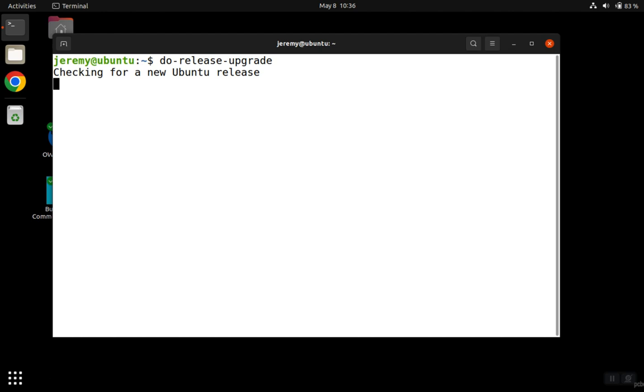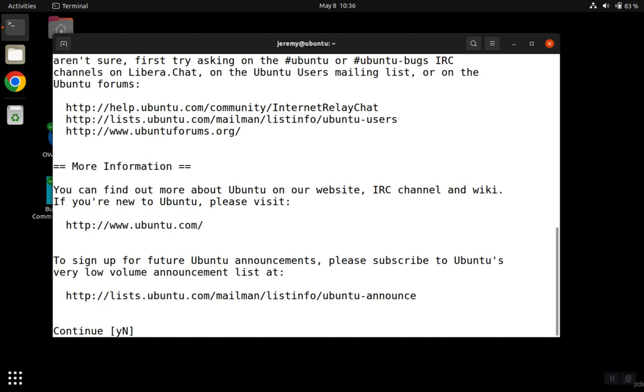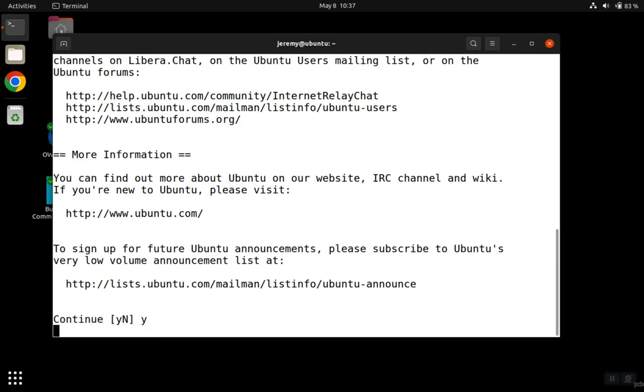The first thing the software is going to do is go out and look for the newest version of Ubuntu. And then you have to be careful with the next key because by default, you'll see that the N for continue is capitalized, meaning if you hit the enter key, it's just going to say no. So you want to type in a Y for yes.